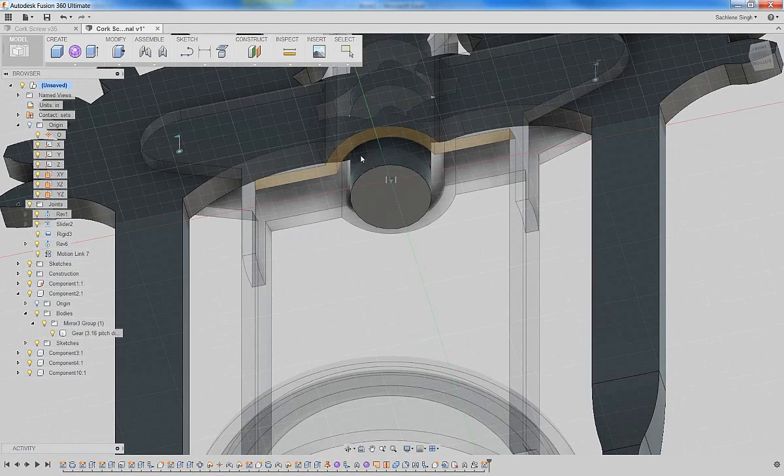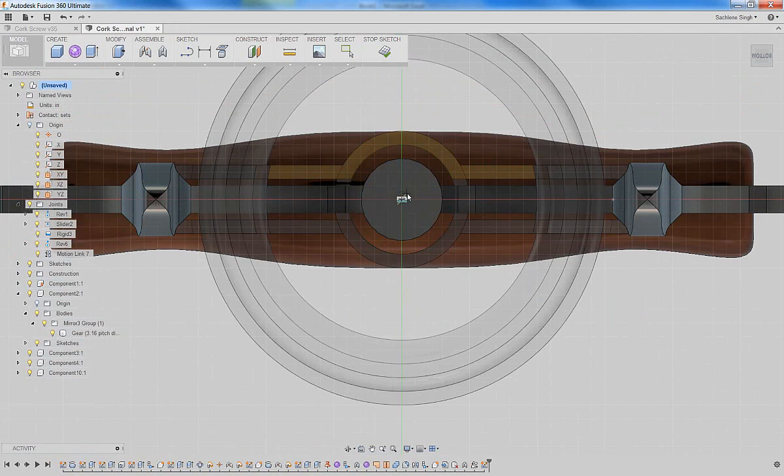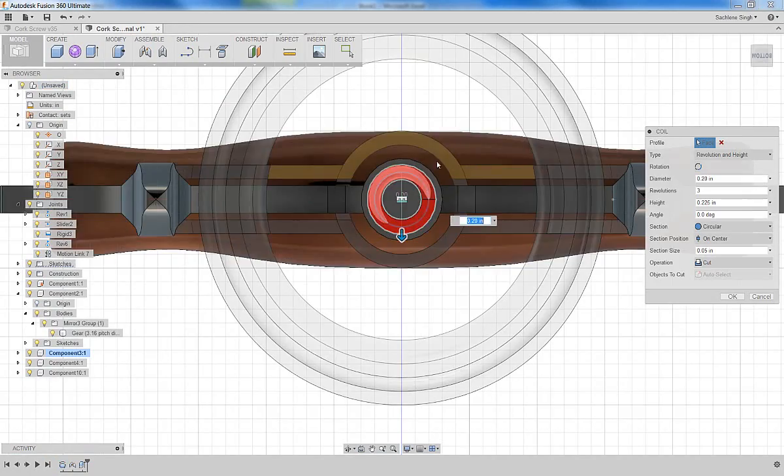So we're going to start with the coil command. Use the base of the housing as the plane, and use the center of the vertical gear to draw a quick circle, which will be the diameter of the coil.